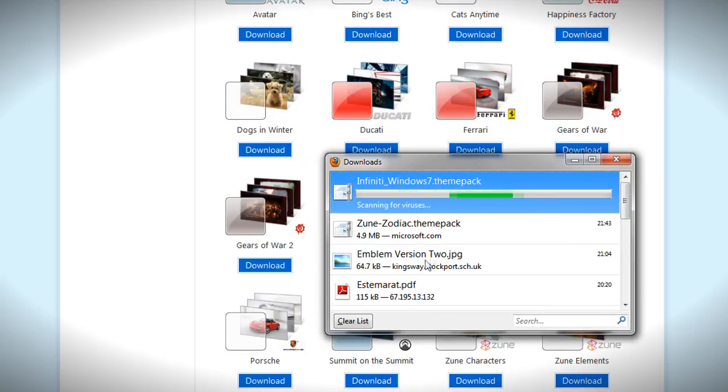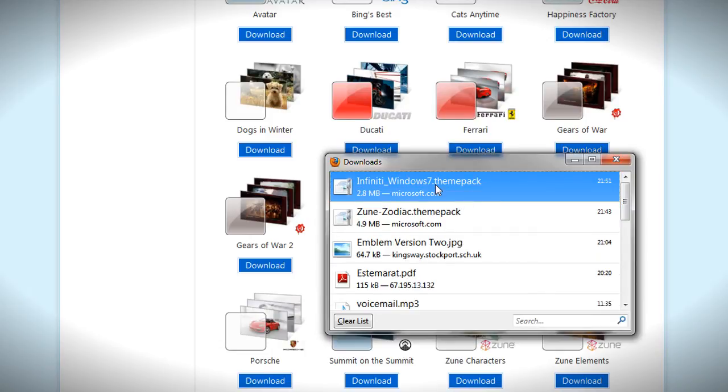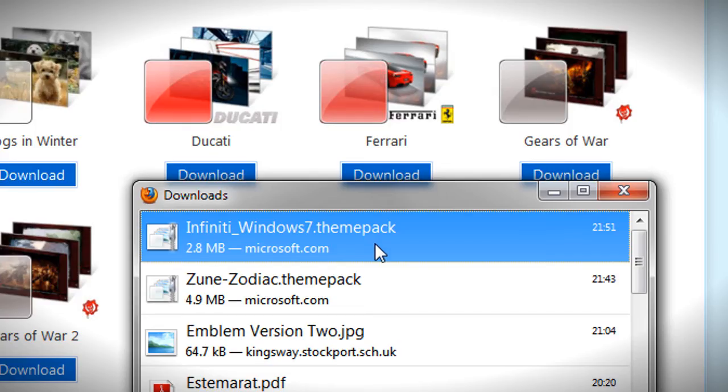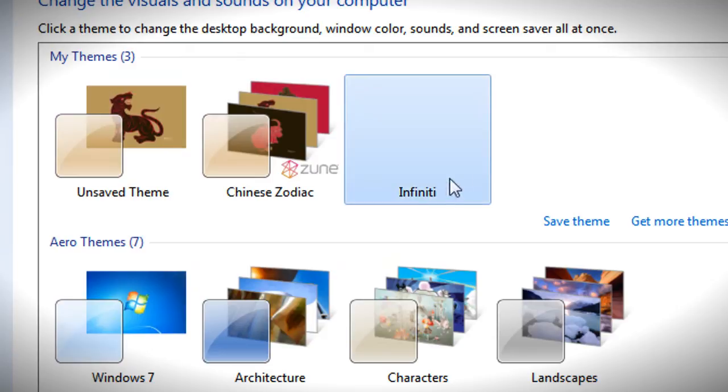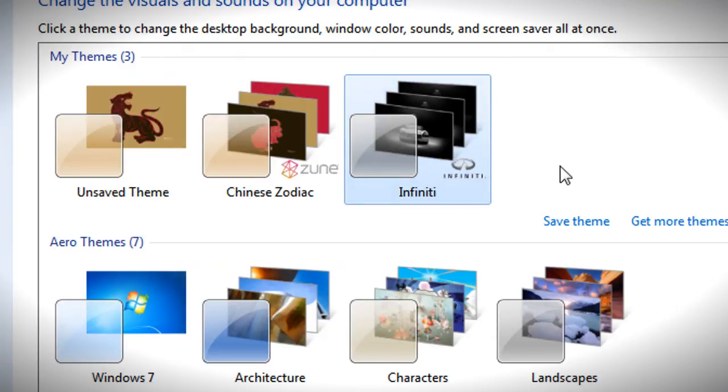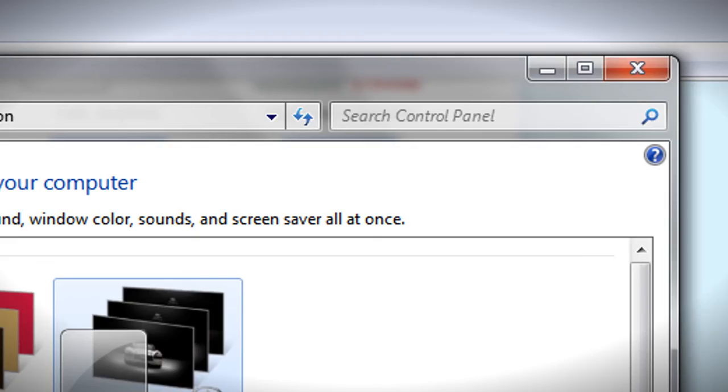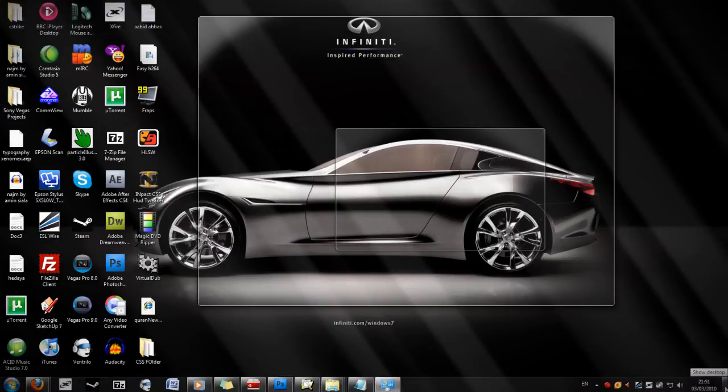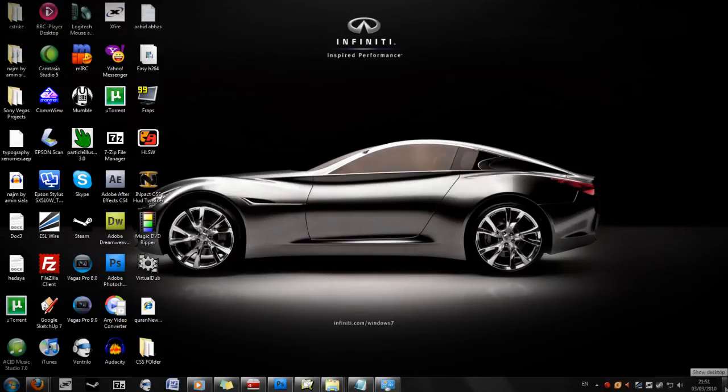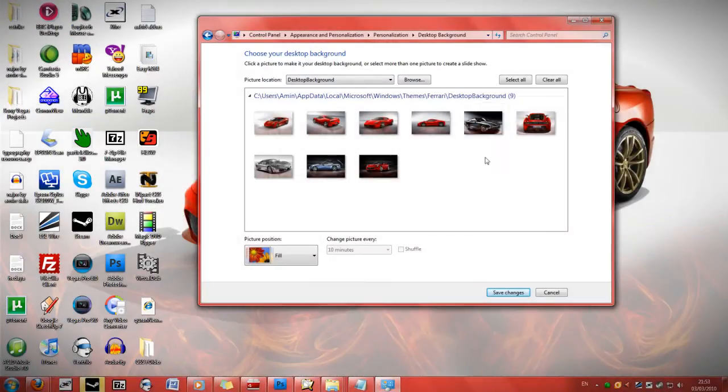And obviously as it's downloading, dot theme pack. So now it's automatically installed itself. In fact I've not even clicked on it and as you can see the windows borders have gone grey. And if I go to the desktop by going to the bottom right button, show desktop, as you can see it's automatically changed it.